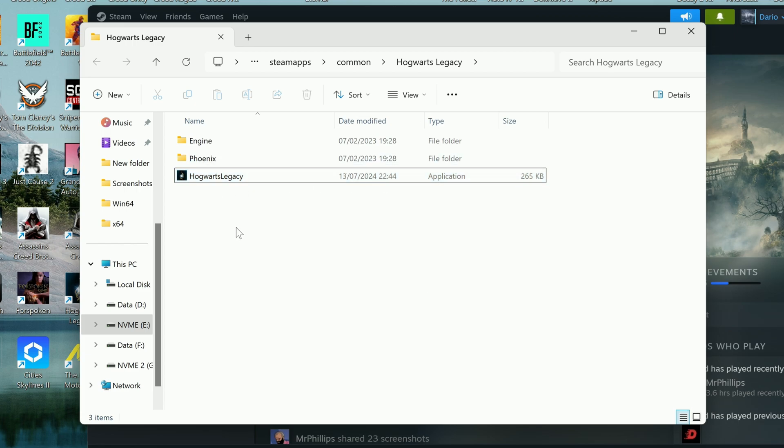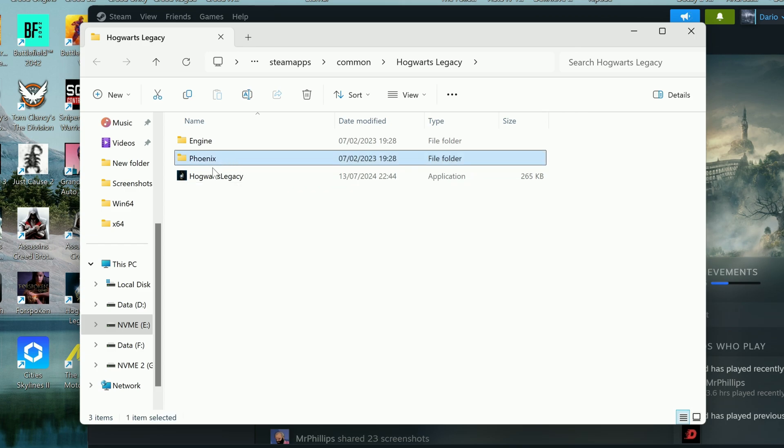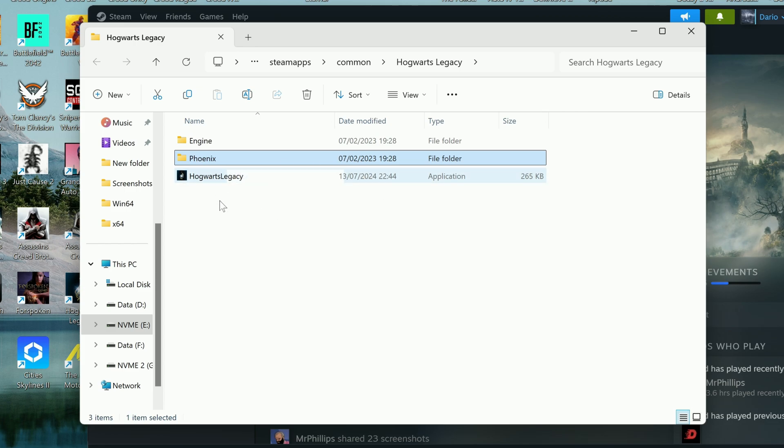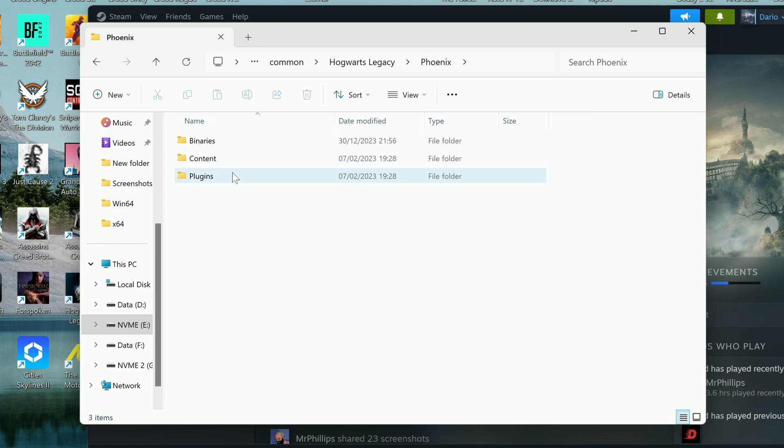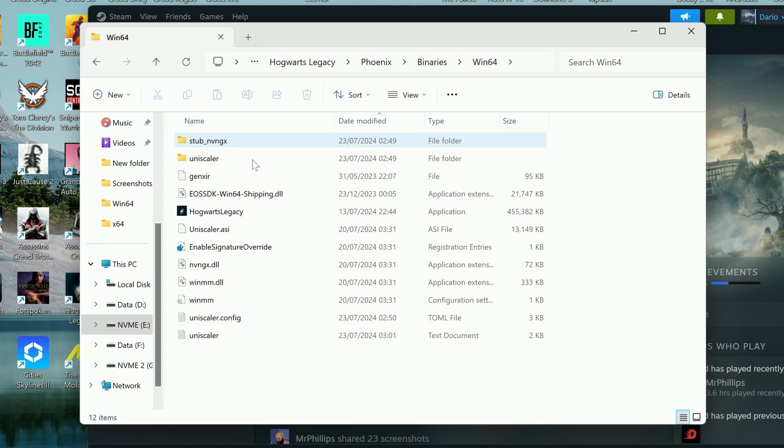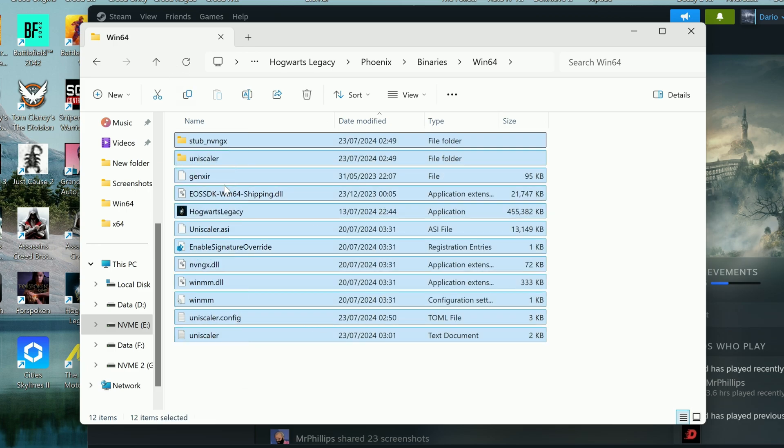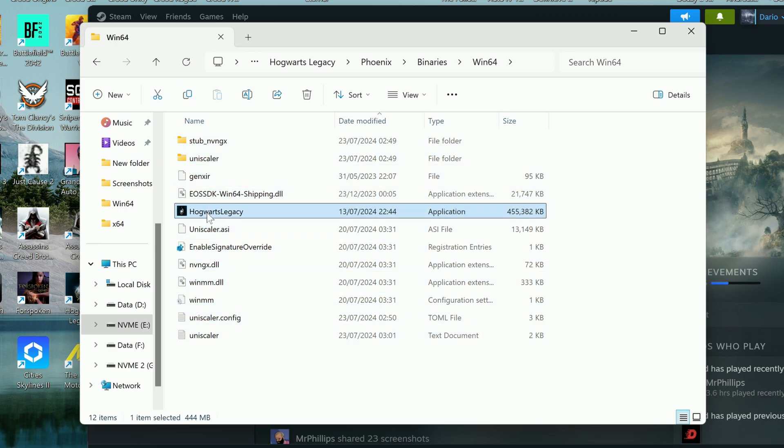For games made with Unreal Engine, which is the case now, the executable may not be in the main game folder. Instead, navigate to Phoenix, then Binaries, then Win64. The executable is usually more than 50MB and anything under 10MB is just a launcher.